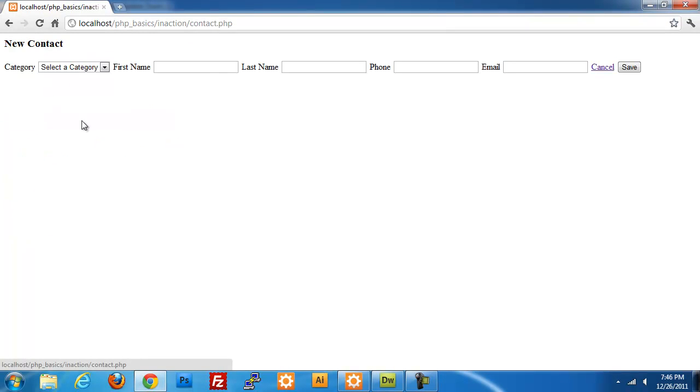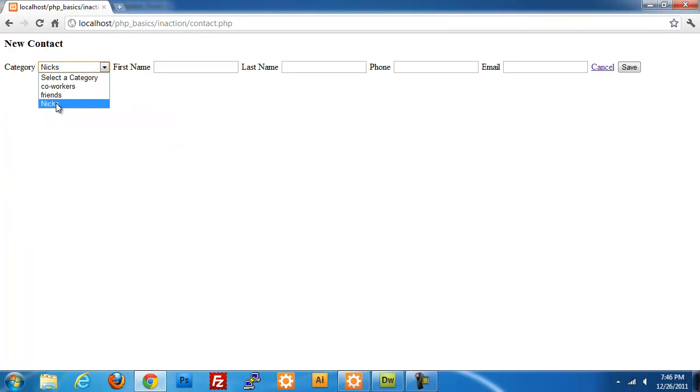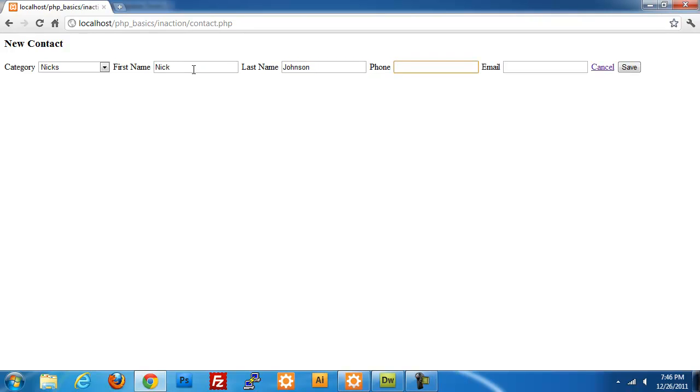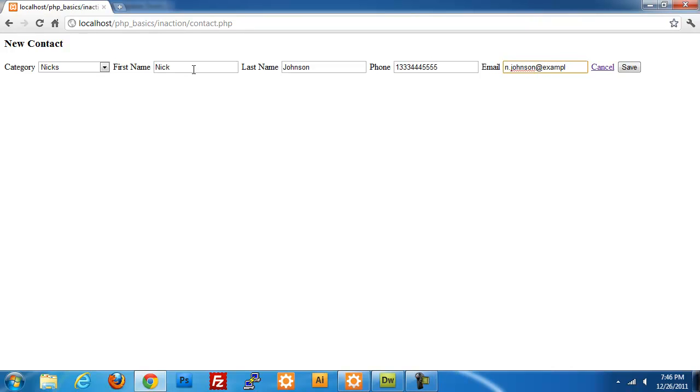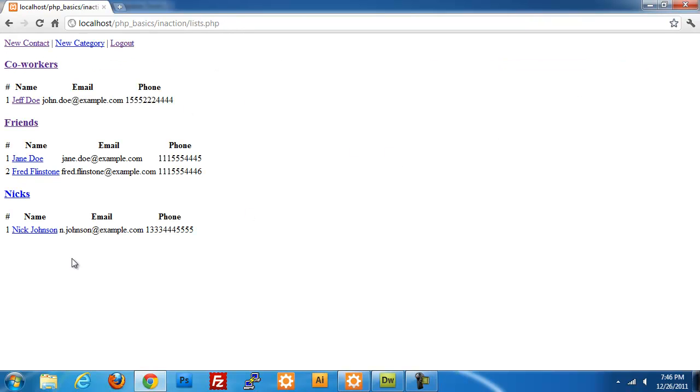If I save that and jump back over to our screen, we now have create a new contact. If I were to add this, I select a category, I'll put it under Nick's category because there's nothing there. Nick Johnson, phone 1-333-444-5555. Add an email. If I click on save, we now have Nick Johnson under the Nick's category.